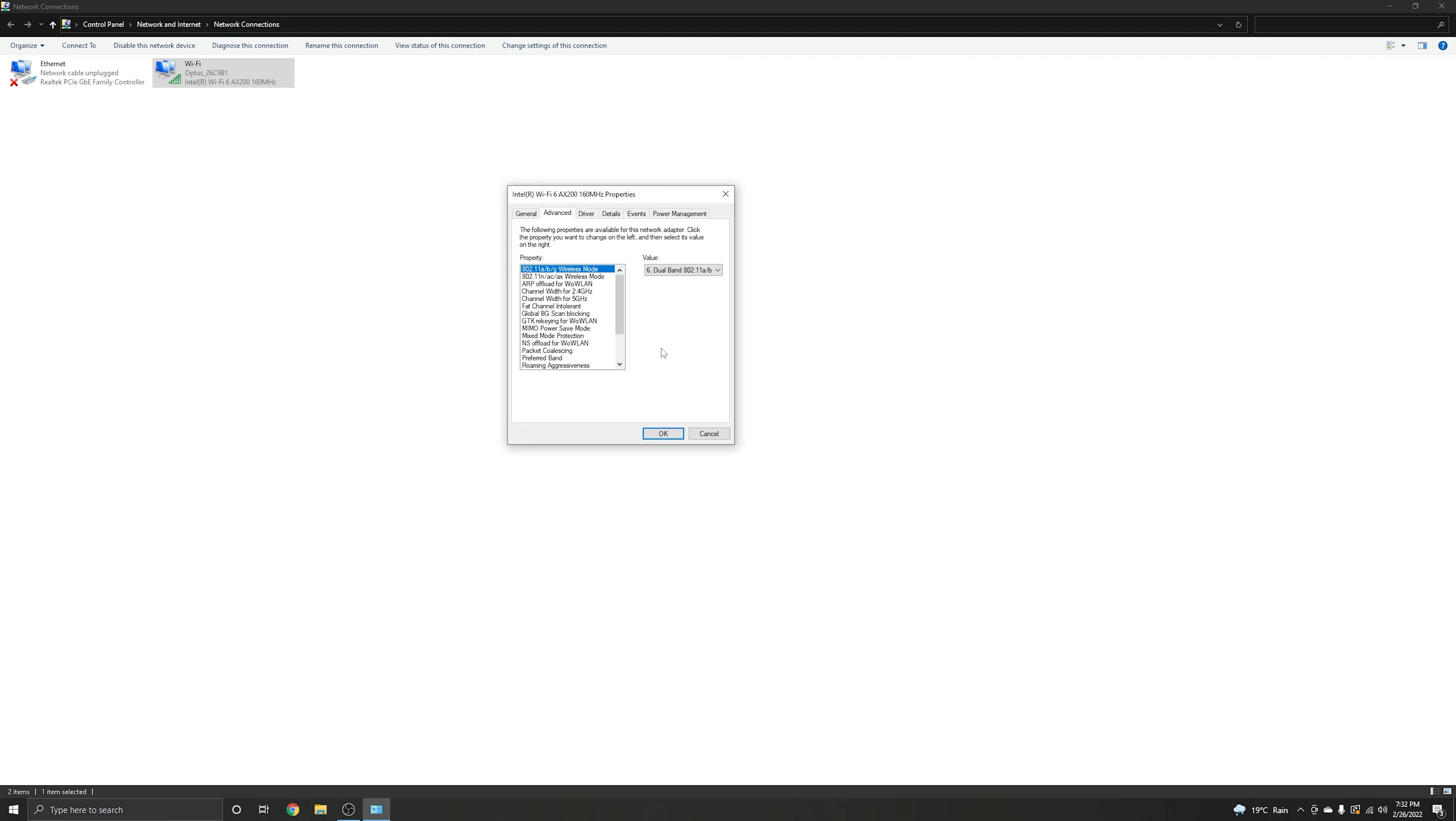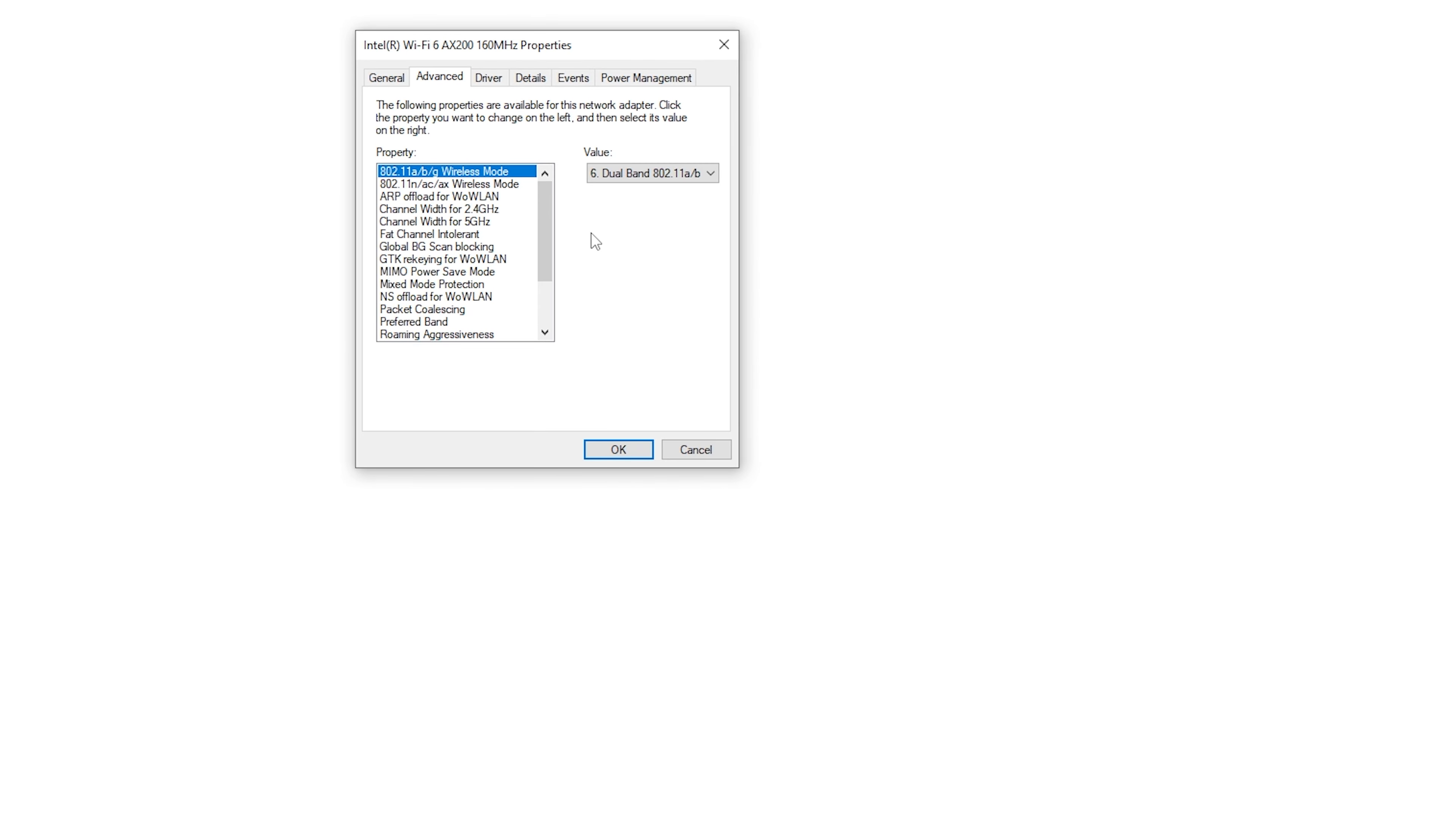Then go to advance. On advance, what you need to do is click on this one, fat channel, and then enable this one.